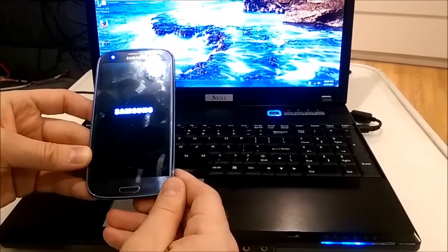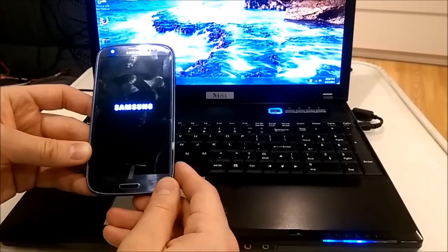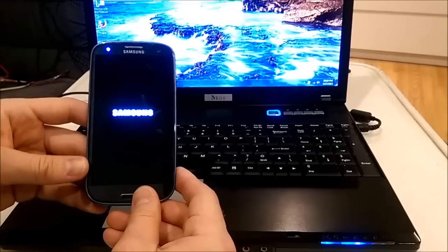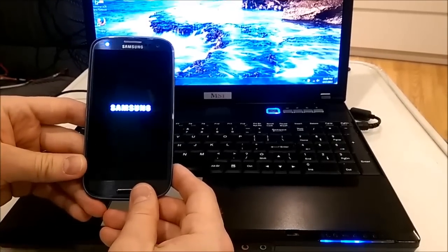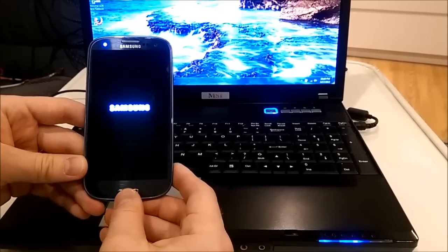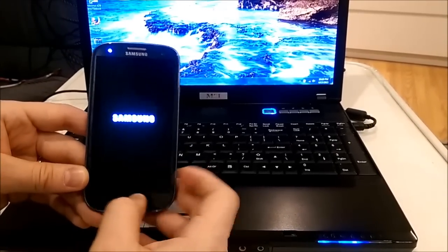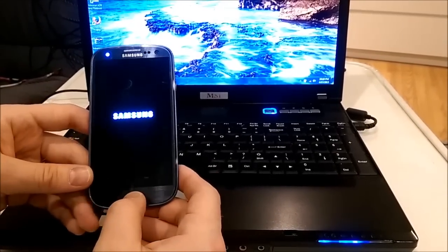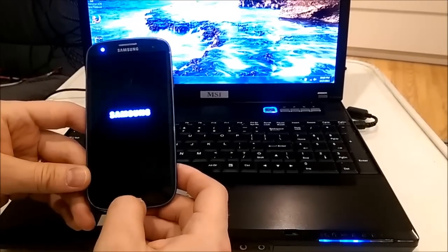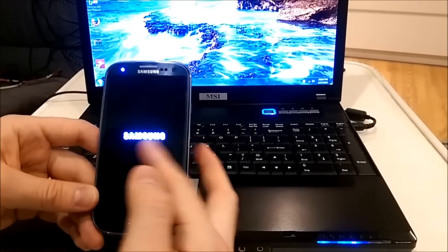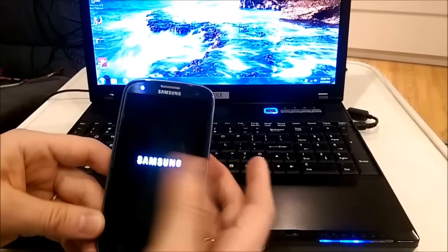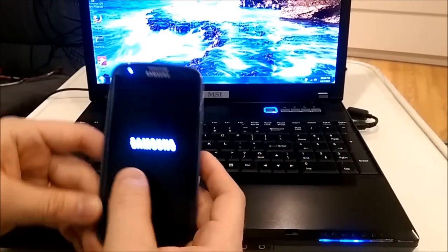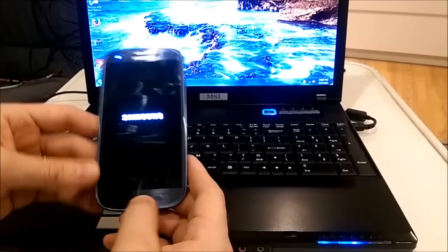As you can see, it doesn't start at all. So basically, boot loop means that the logo is stuck on the screen.